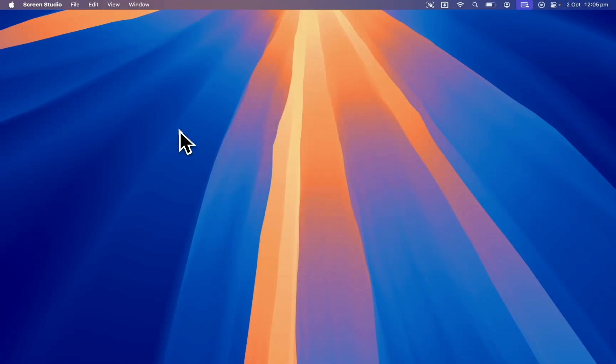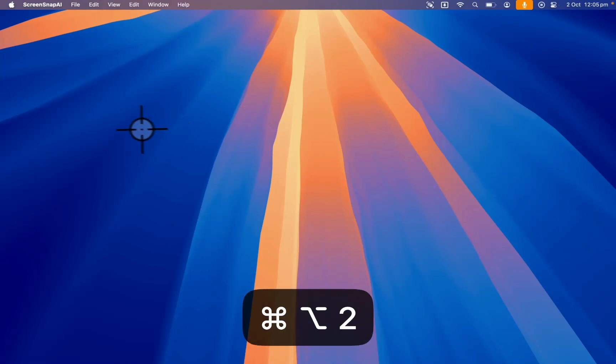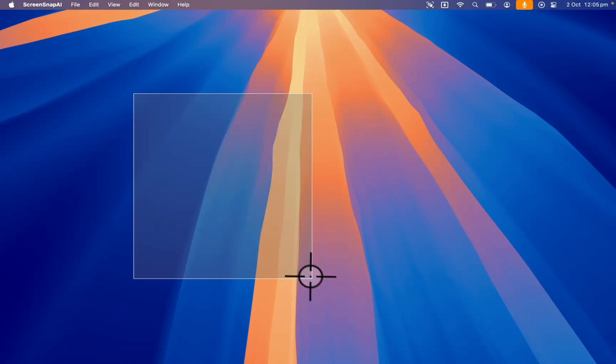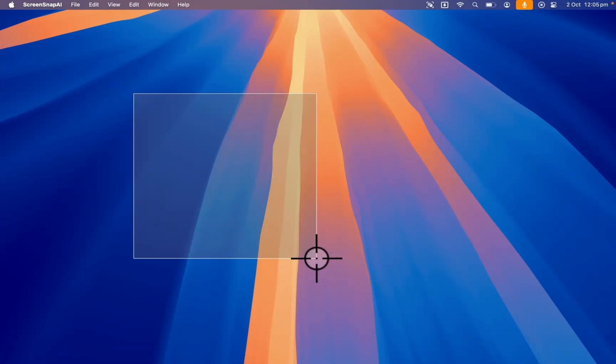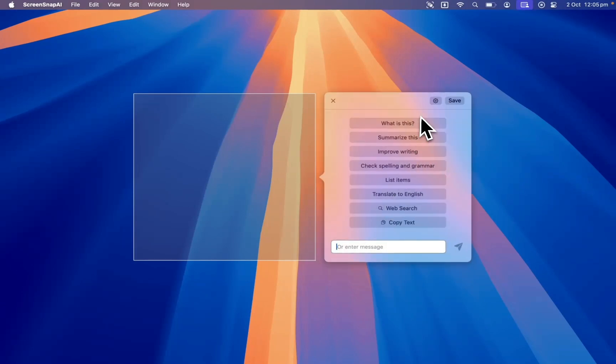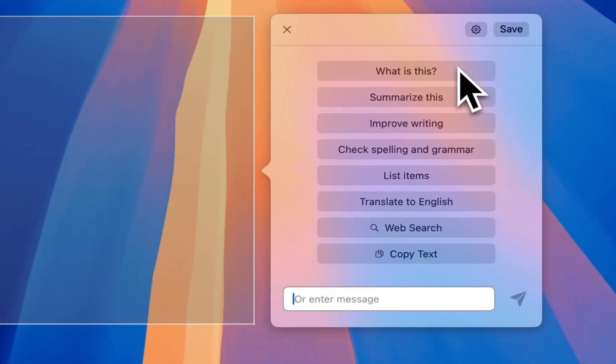So the way you use it is you can set a keyboard shortcut to trigger it, and when you press that keyboard shortcut it's going to change the cursor to a crosshair, and then you can just select an area of the screen just like when you take a screenshot. Then it's going to pop up with this list of actions and questions.